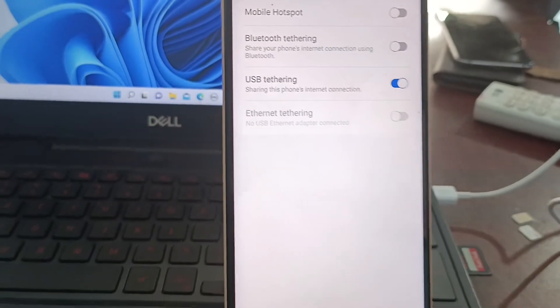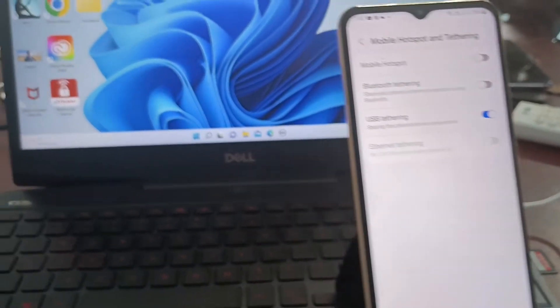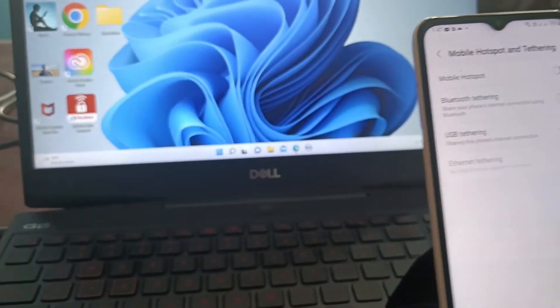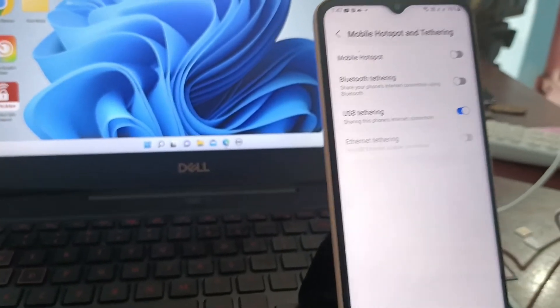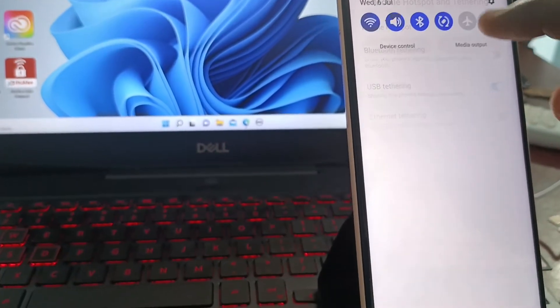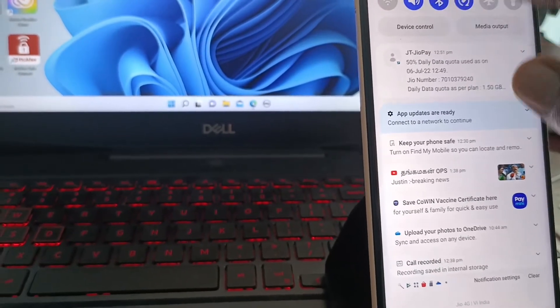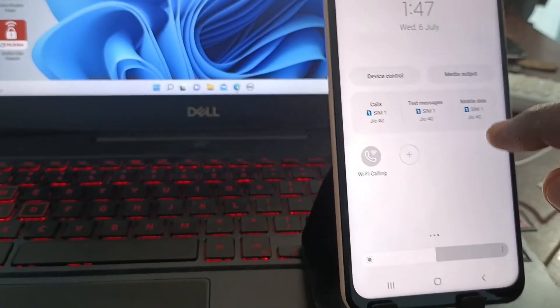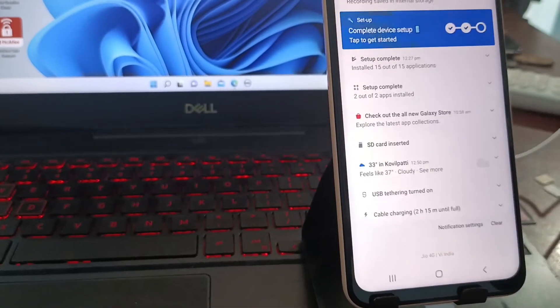And yes, your phone is connected to your laptop through USB tethering. And if you have internet in your phone that can be accessed in laptop also.